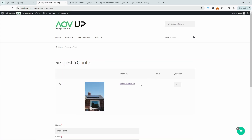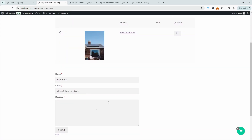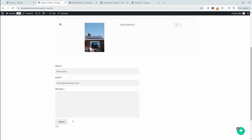Our prospects will be able to navigate over to the quotation page, and of course we can customize this field to add even more information that we require from our prospects. Once they fill in their information, they can submit the quote. Then on the back end, we can go ahead and create a custom proposal and send it directly to the prospect to approve or reject.